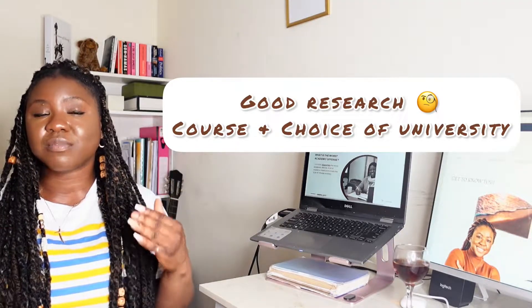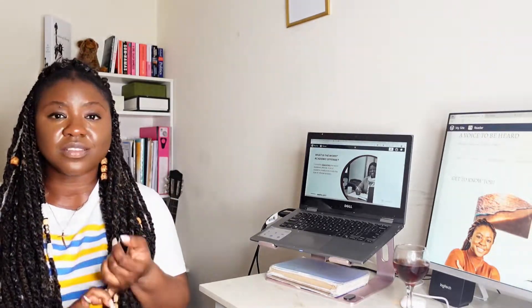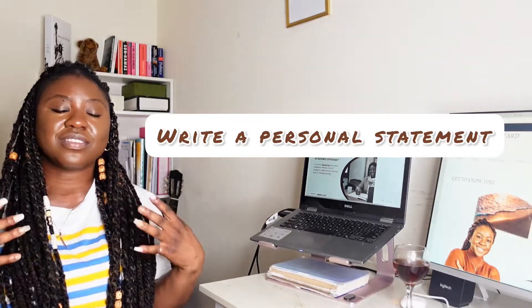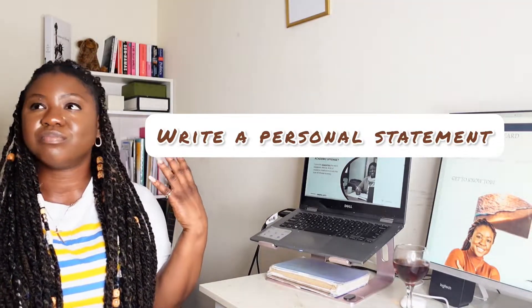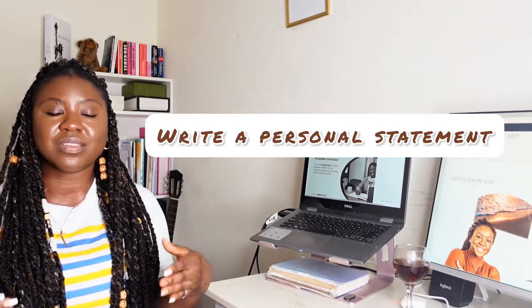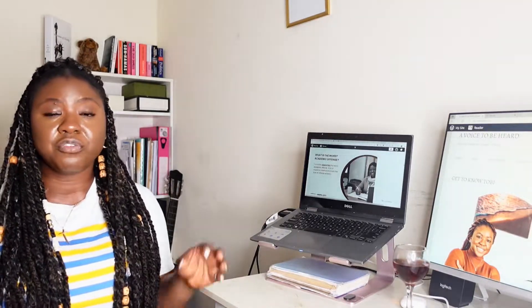Now it's time to make your application. Go on the university's website and start your application. While you're doing this, make sure you're getting all your documents ready — you need a couple of documents. You need a personal statement. This is a statement where the university wants to understand who you are, what you want to get, and why you want to take that course. If you need assistance with your personal statement, feel free to get in contact with me and I'll be more than happy to help.